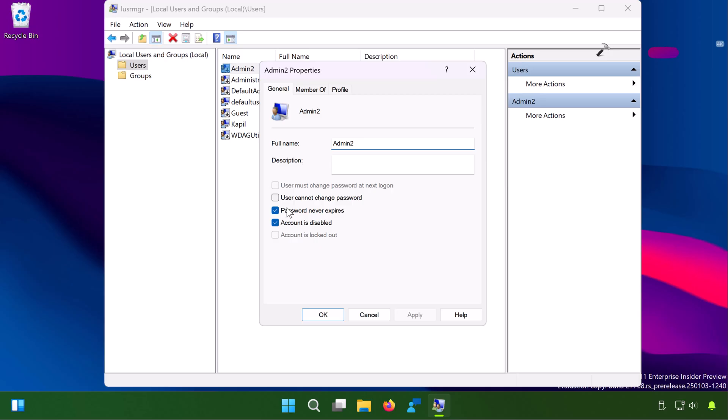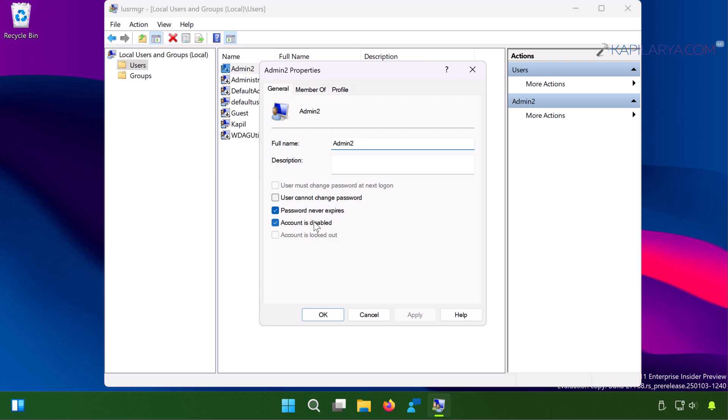There you need to make sure that 'account is disabled' option is not checked. If it is checked, the account will be removed from the switching entry points and that is why the problem is created. So simply ensure that 'account is disabled' is unchecked, click apply followed by OK.